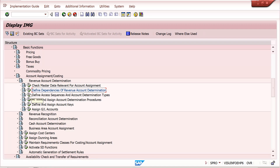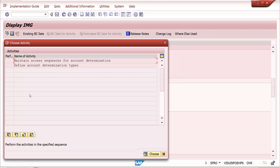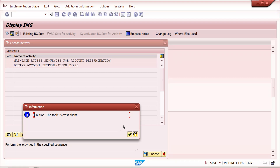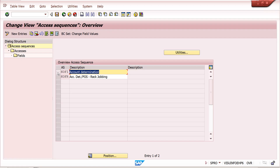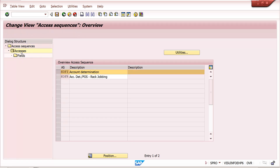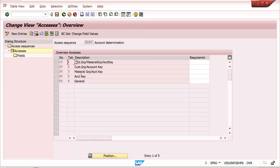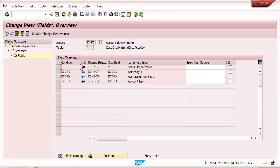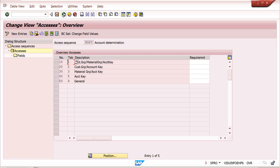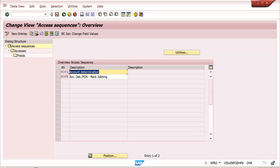After that, create the access sequence and maintain these tables in it. For the KOFI access sequence, I have maintained these tables with field mapping done. You can check my pricing video for details on field mapping. The same approach applies when maintaining revenue account determination access sequences.